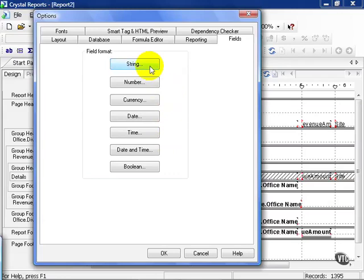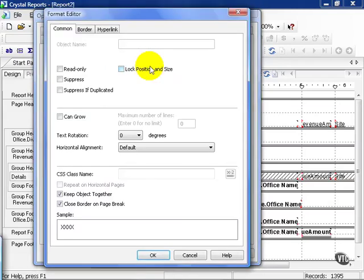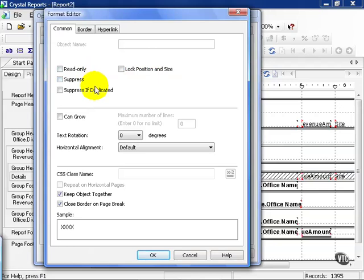Let's use string as an example. By clicking on string, it brings up the basics that every time you pull a string into the report, how you want it to appear. Here are the qualities. You can make it read-only, you can suppress it, suppress it duplicated, lock in position and size. It can grow.